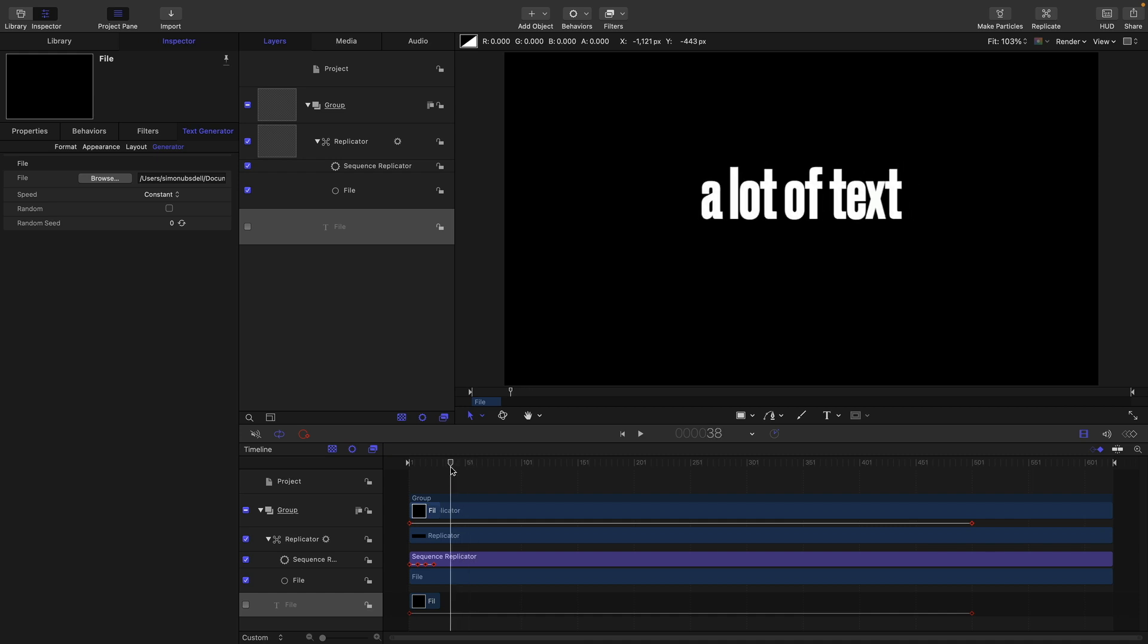So really easy to compile a long list of text in your text editor, edit it, finesse it, make changes, corrections, and not have to worry about trying to enter text in motion. Really handy workflow, I think.